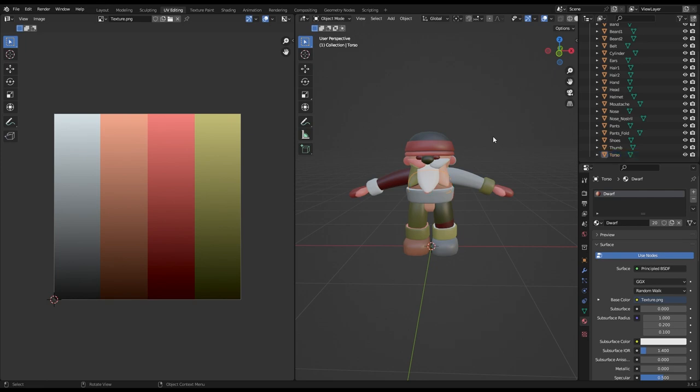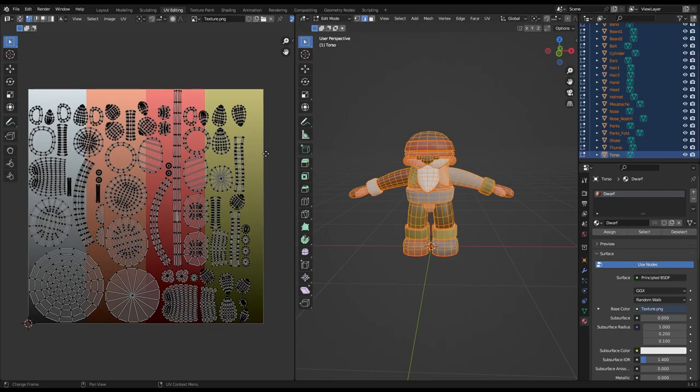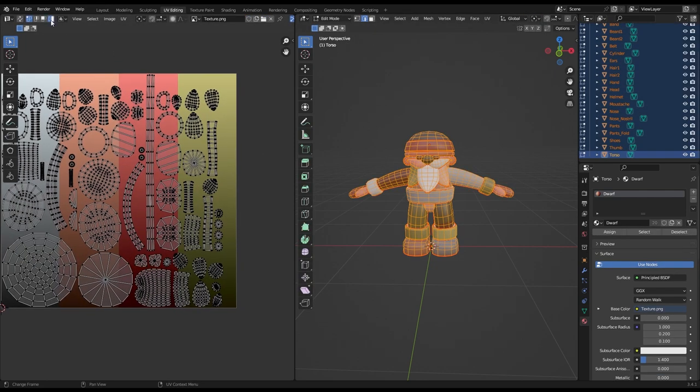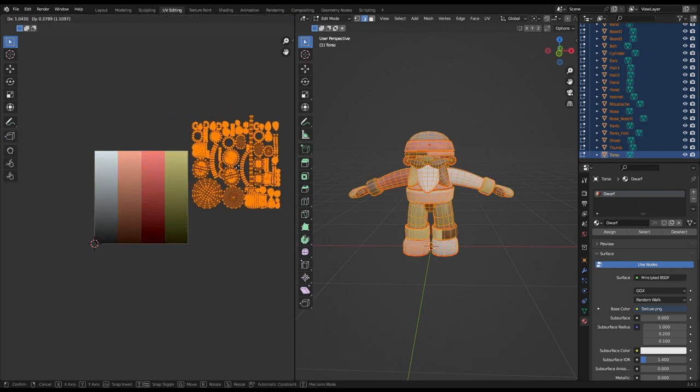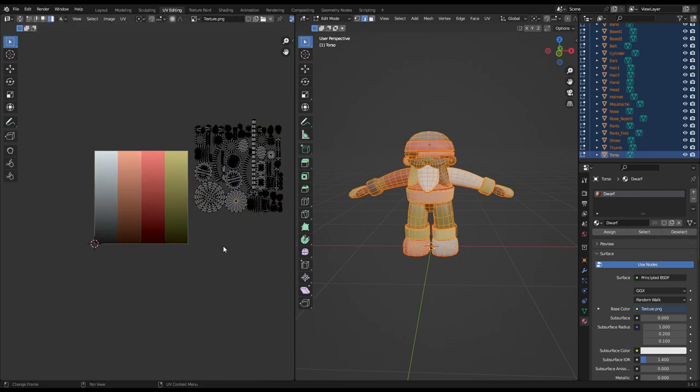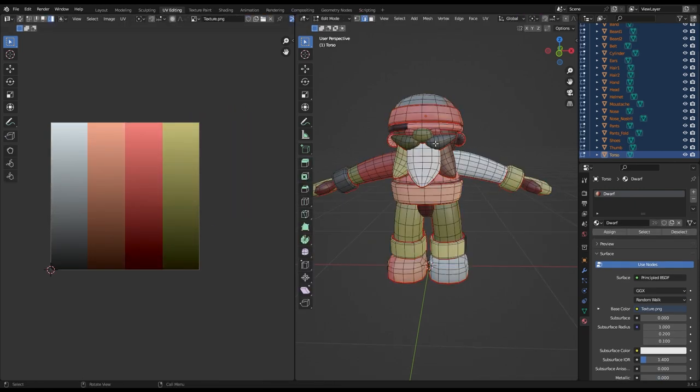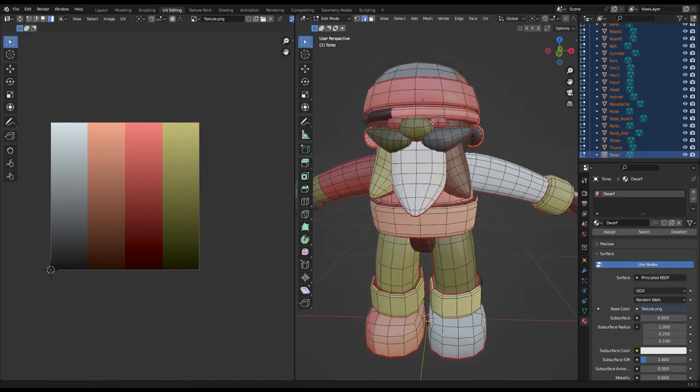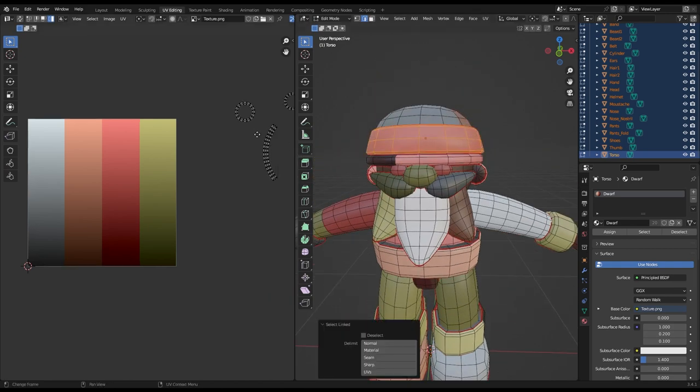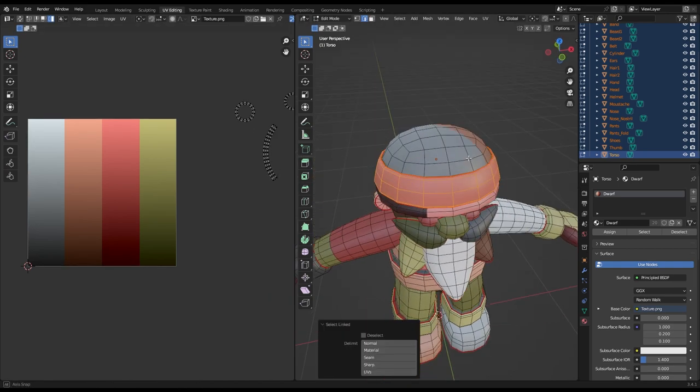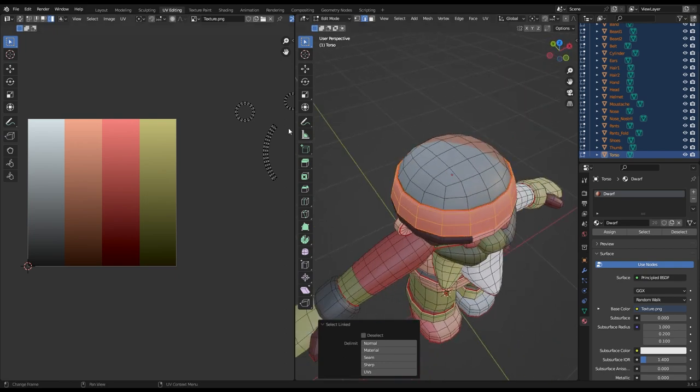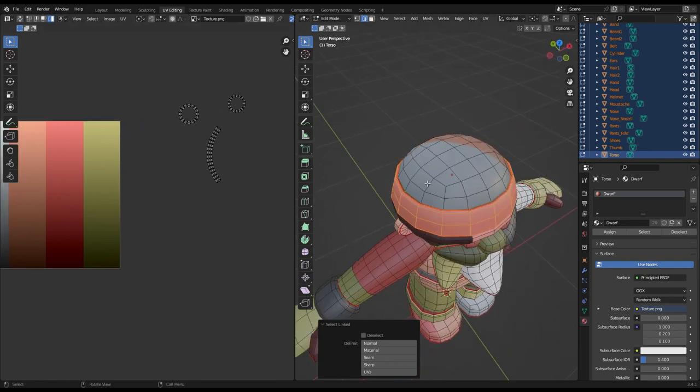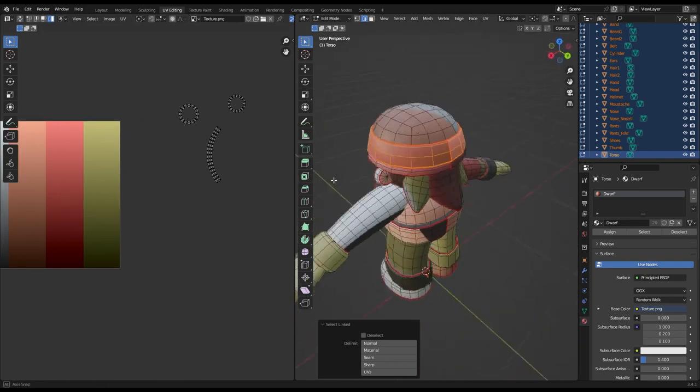Go back to the UV editing tab, select all the objects using A, go to edit mode, select all the edges and now you can move all the UVs out of the texture. Deselect all the edges, hover your mouse over whichever part you want to modify. Press L to select all the faces of that specific object, and now you can scale and move your UVs to whichever color you want them to be.